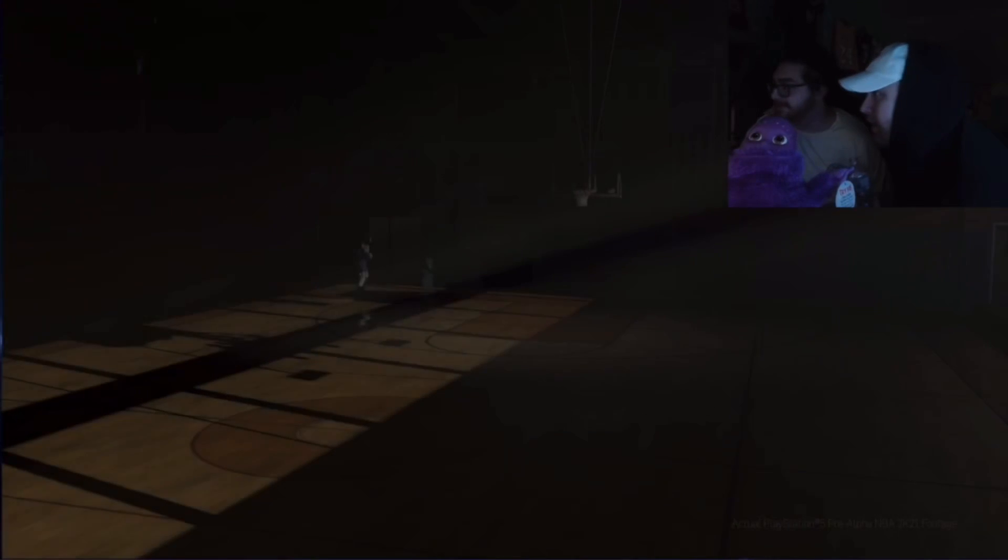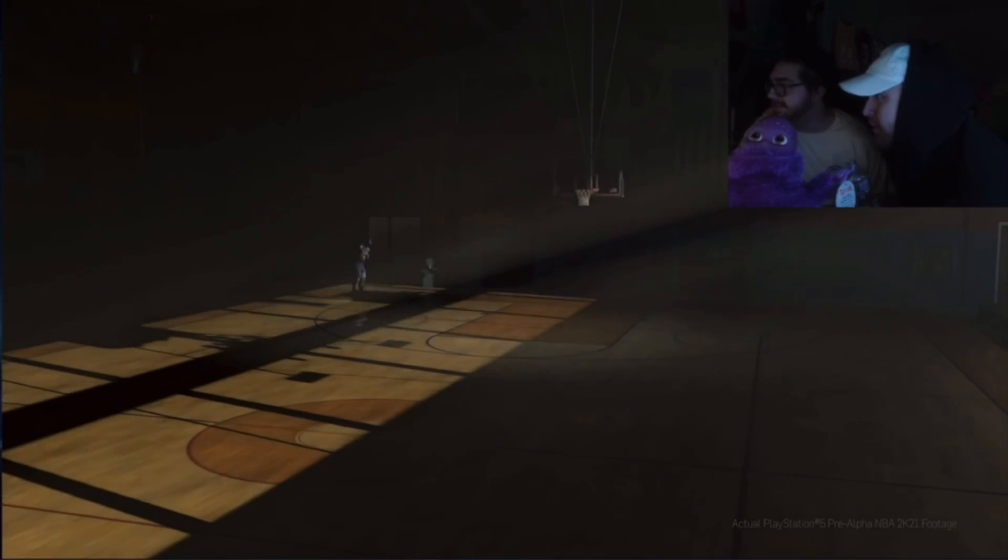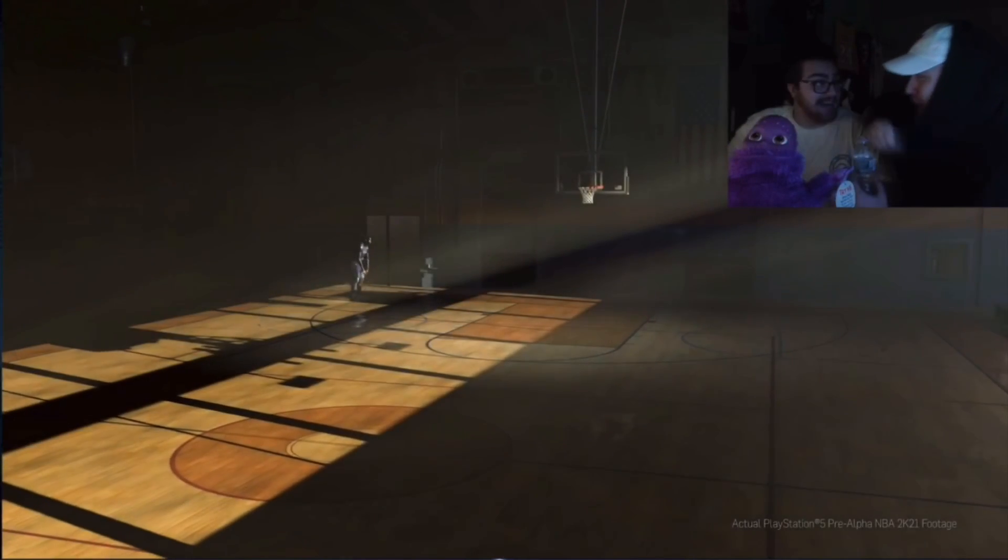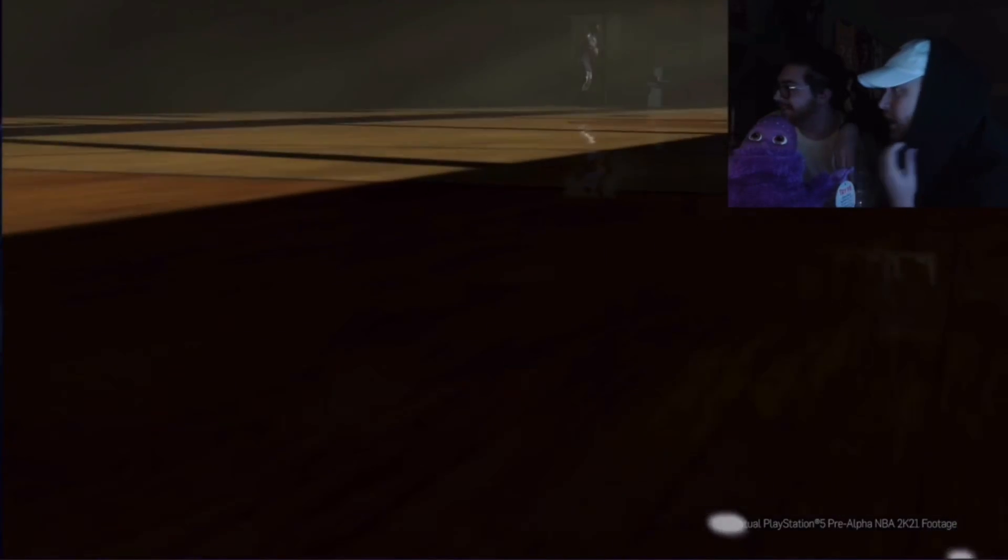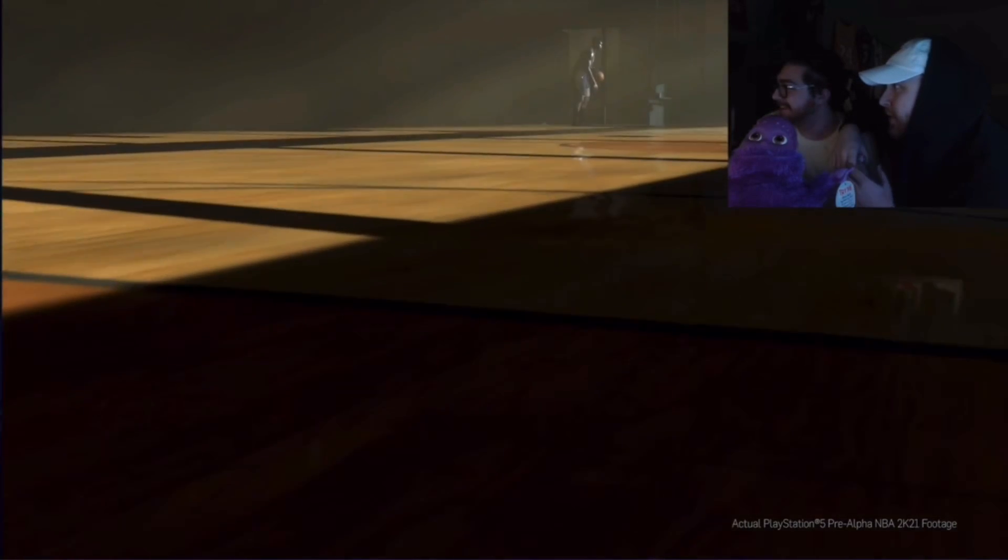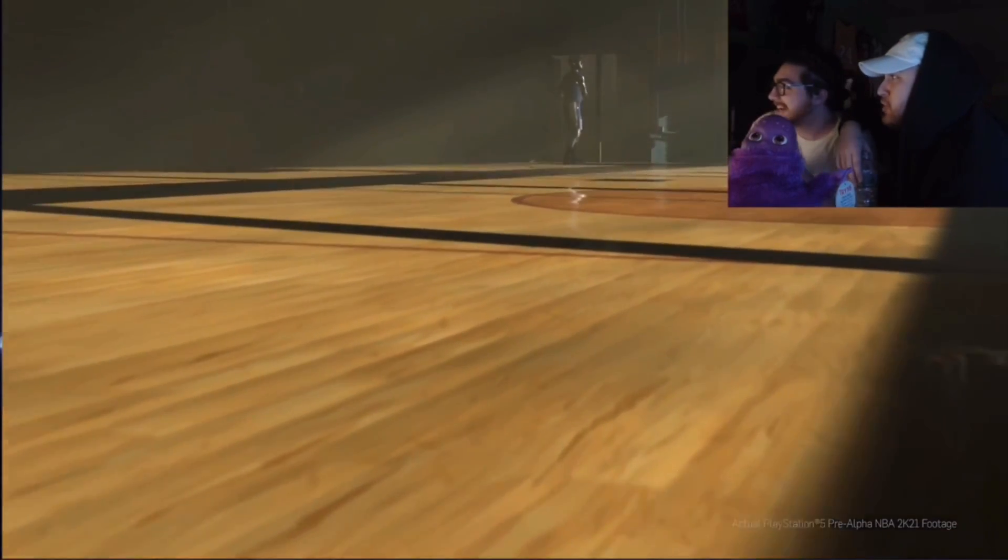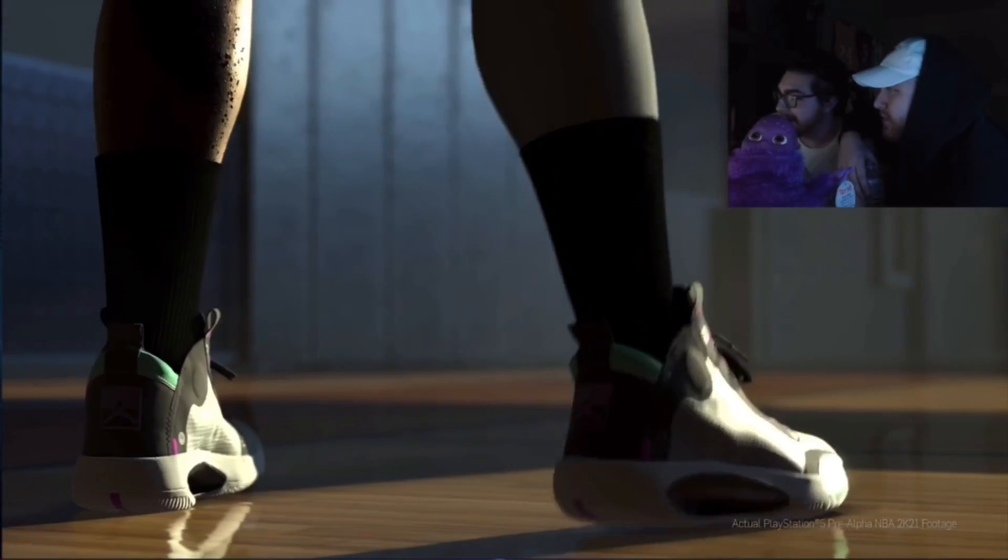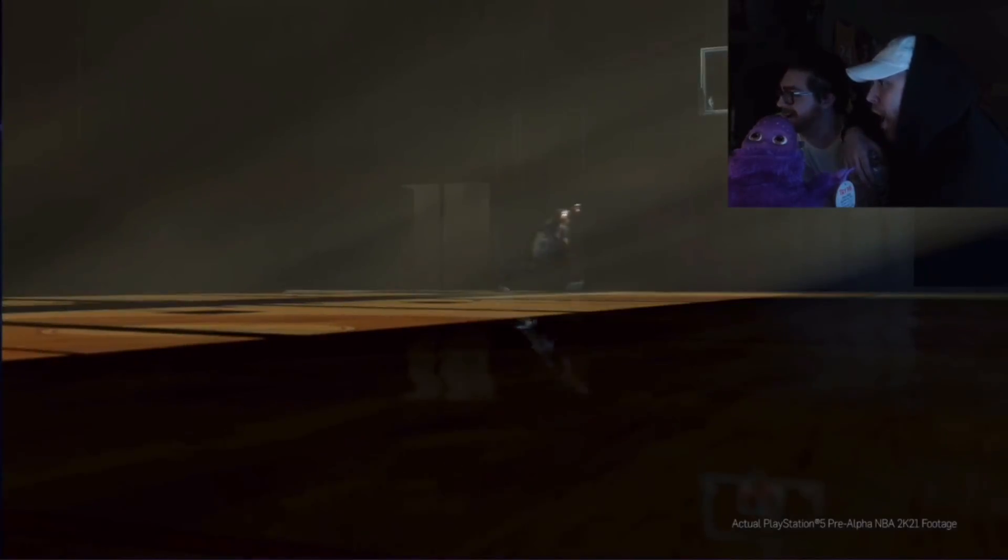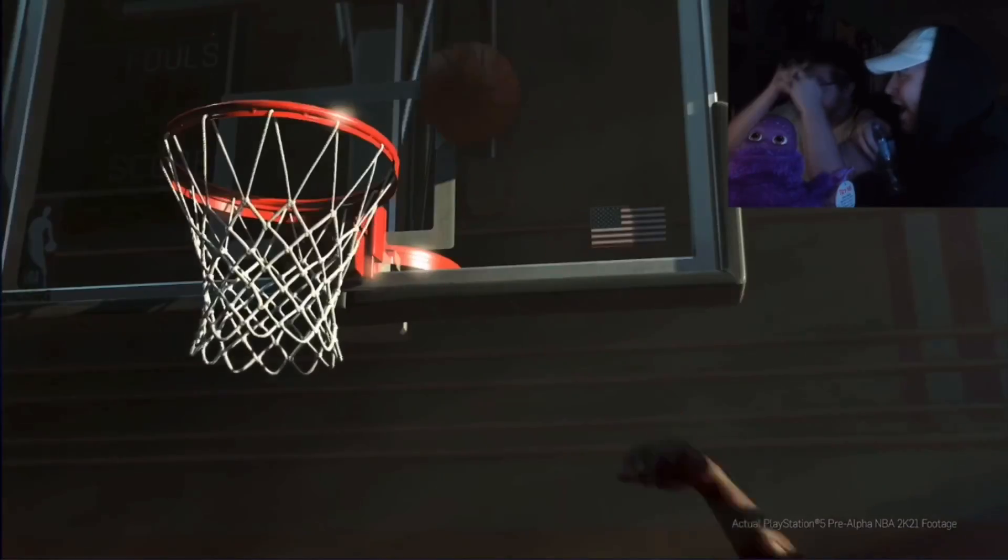Dude, this is going to look so real. Oh my god, shut up dude! Dude, don't talk, please.